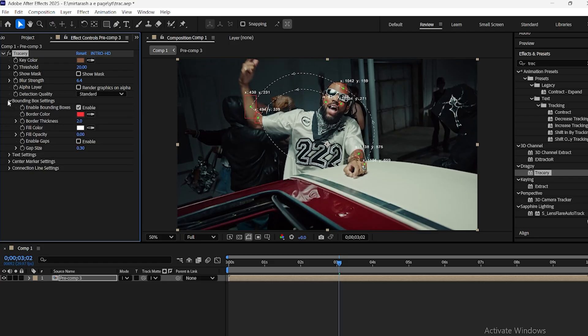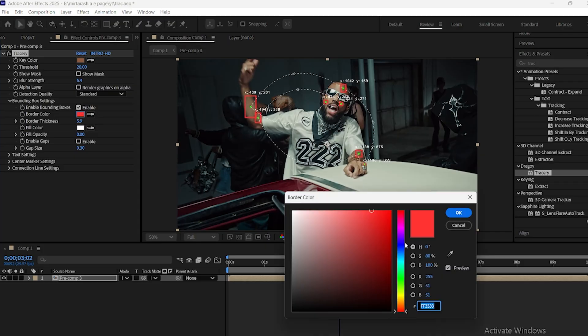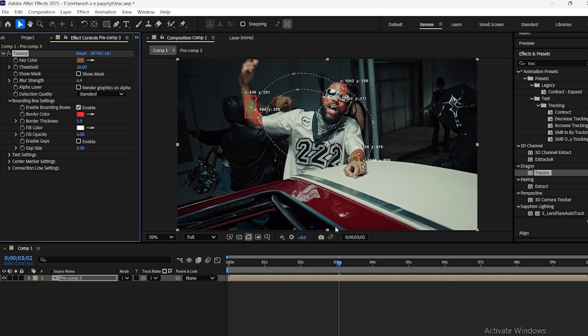Next, go to the Bounding Box section. Here, you can customize how the tracked areas are displayed inside square frames. You can adjust the size, change the color, and switch between different display styles for the boxes.